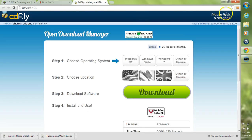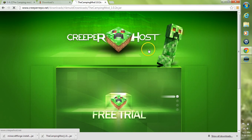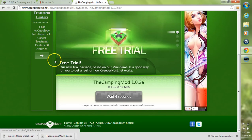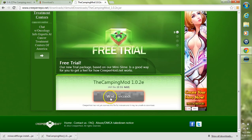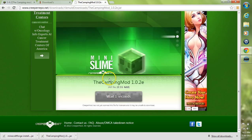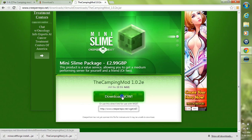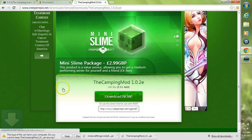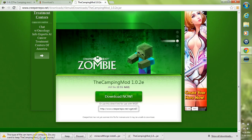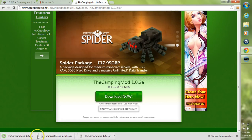This will take you over to Adfly and you'll have to wait five seconds. After you wait five seconds, you'll get a skip ad button — go ahead and click skip ad. This will take you over to Creeperhost, and you scroll down and wait another five seconds to download the camping mod itself, then click download now. It may say this file may harm your computer because it is a .jar file, so just go ahead and click keep. This is not a virus or anything like that.